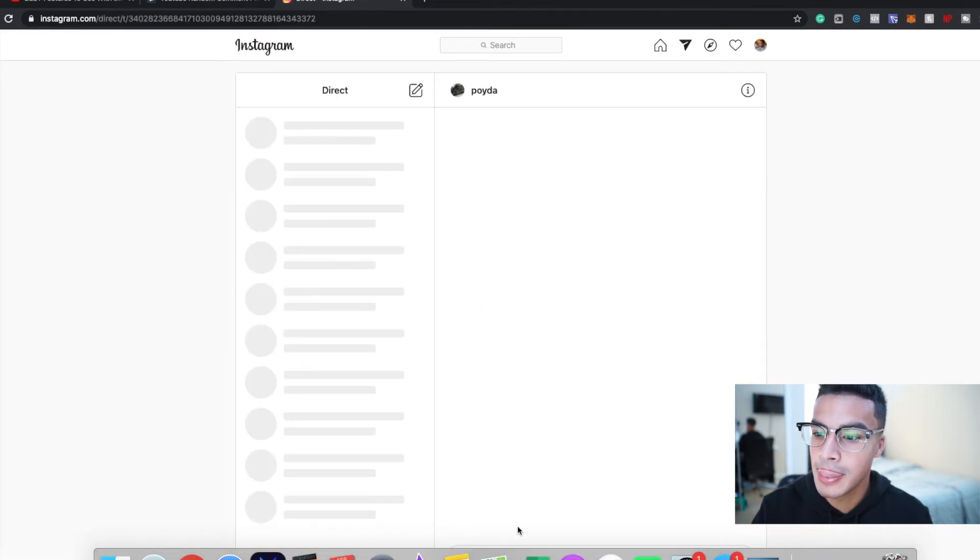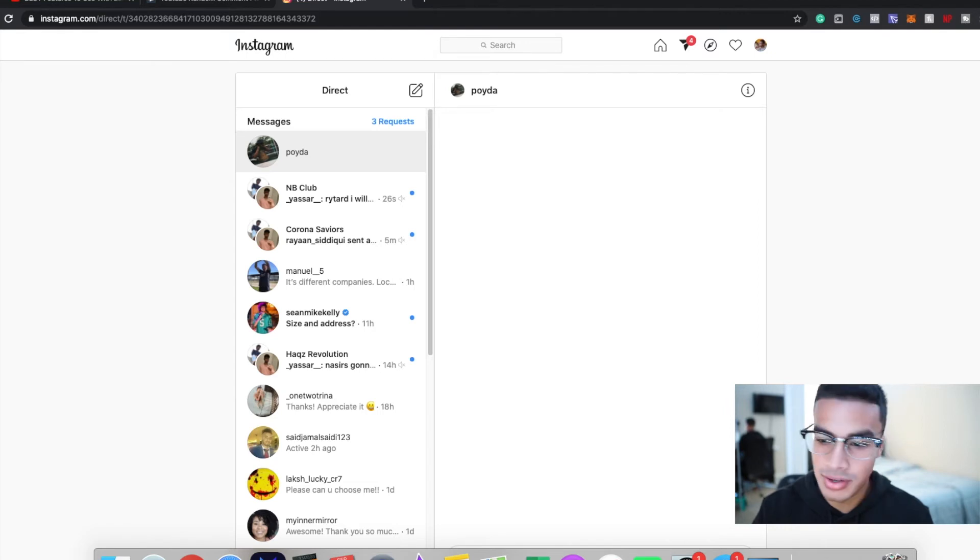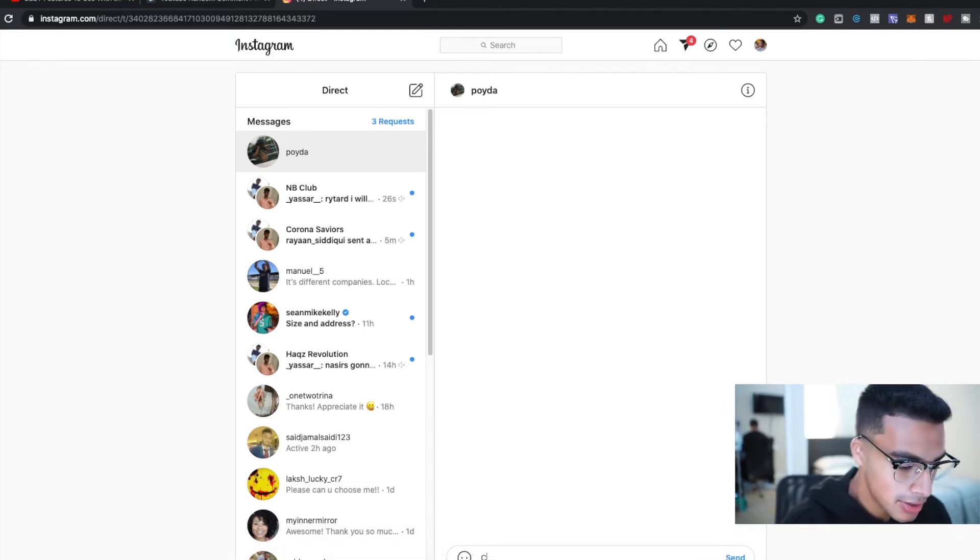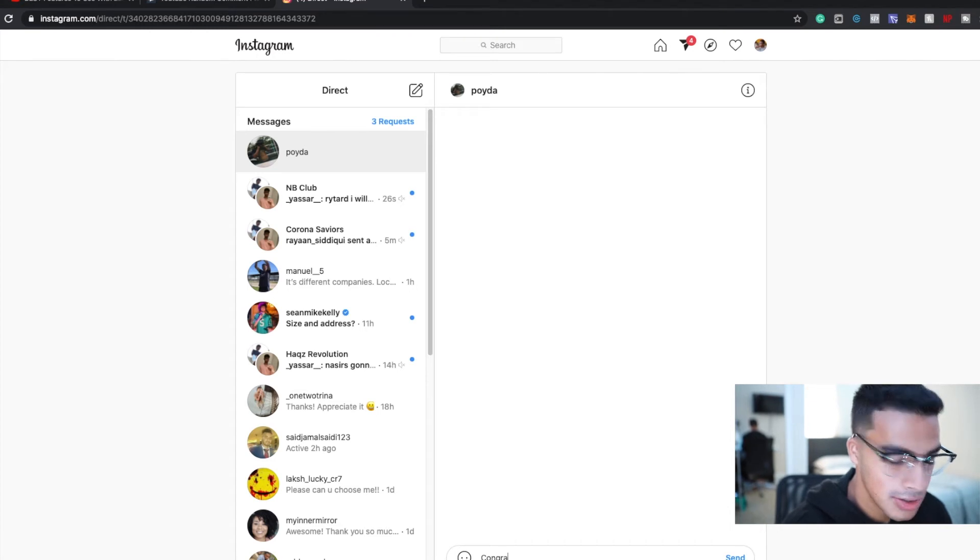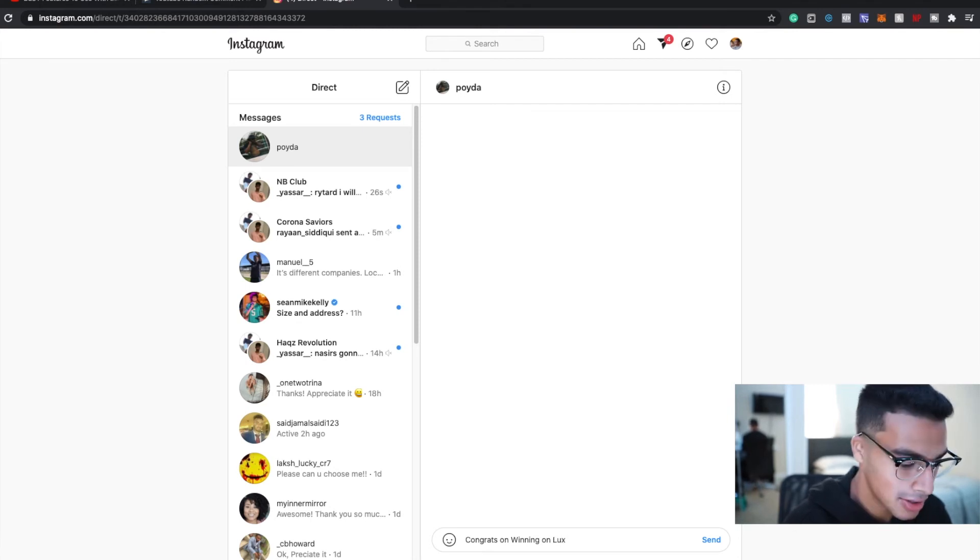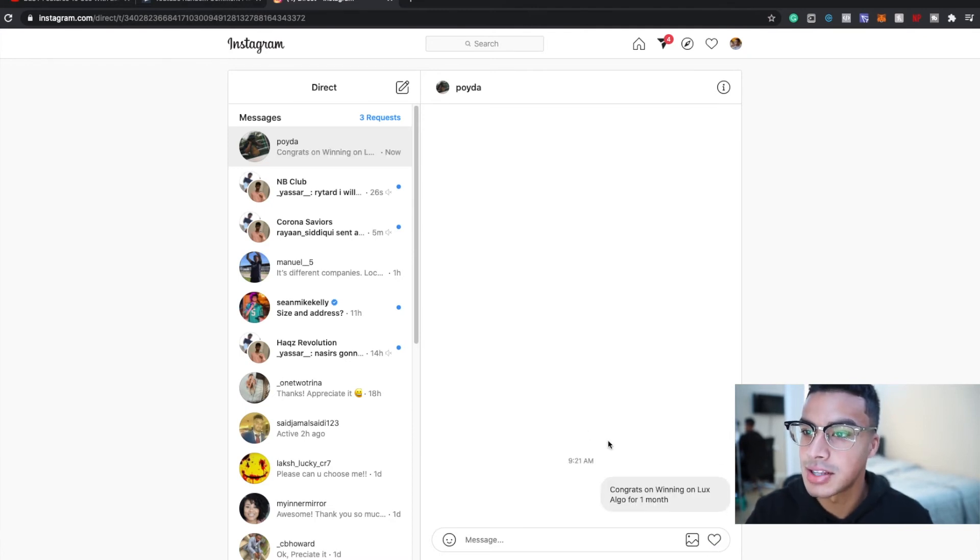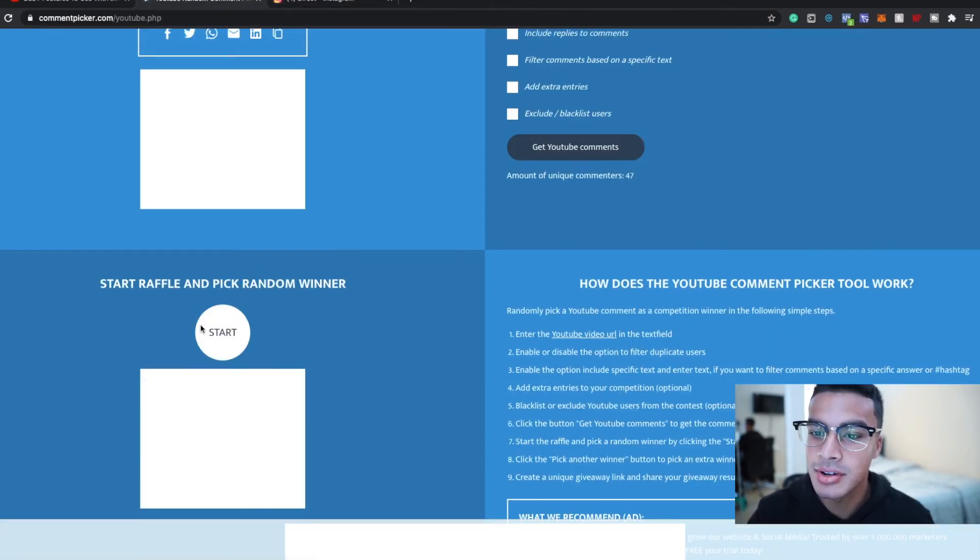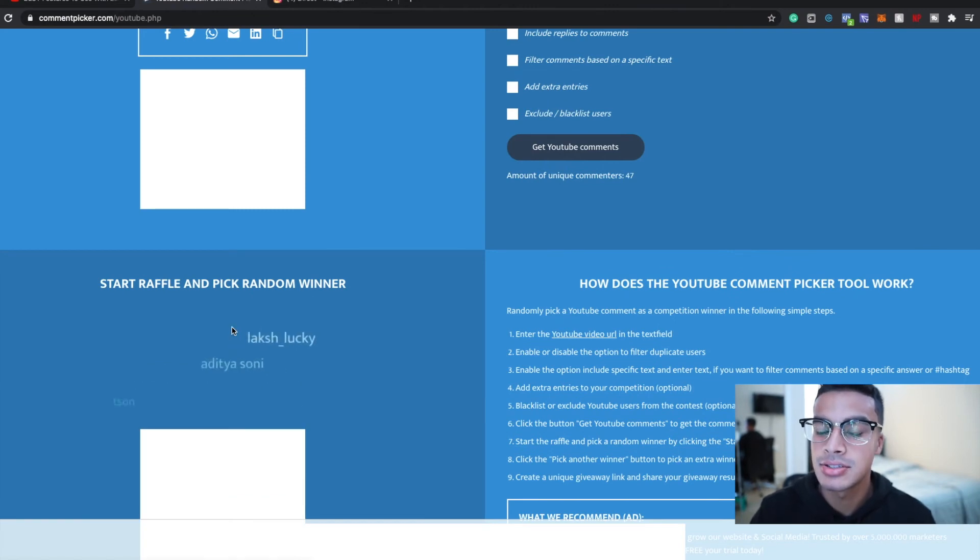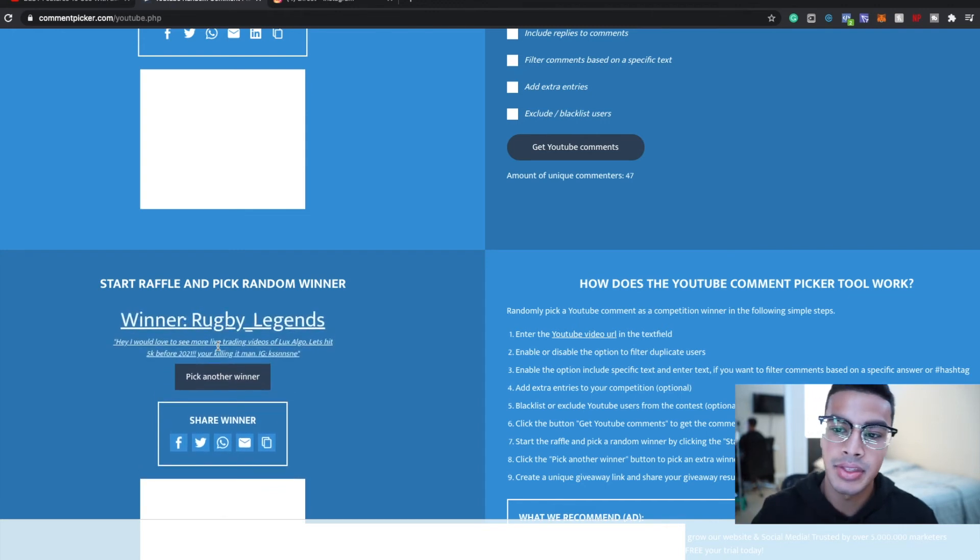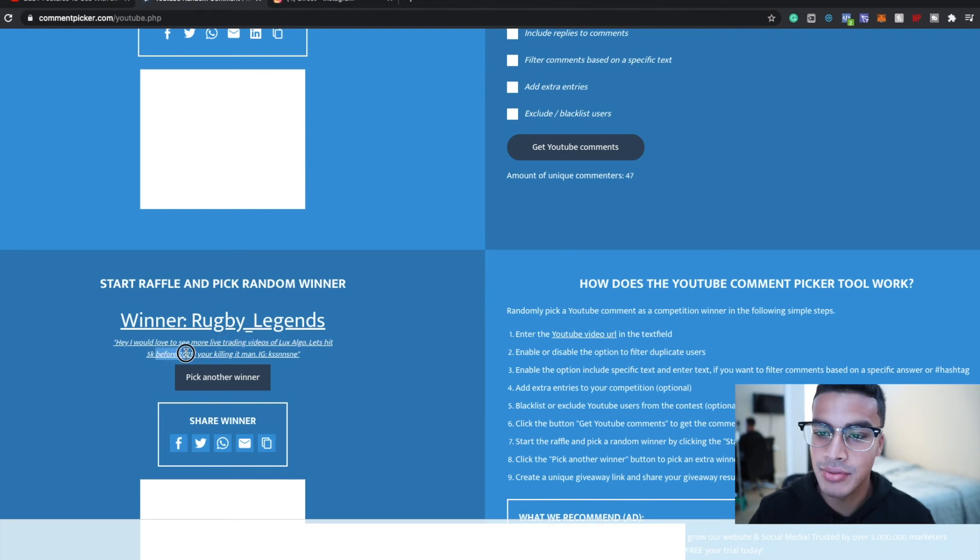Actually I can message it right now, so I'm just gonna message this right here. Okay, let's move this out of the way first of all. I don't know why that's there. 'Congrats on winning Lux Algo for one month.' Okay, so we're gonna send that. So that's the second winner. Now let's pick another one. Start. This is the last one for the one month.